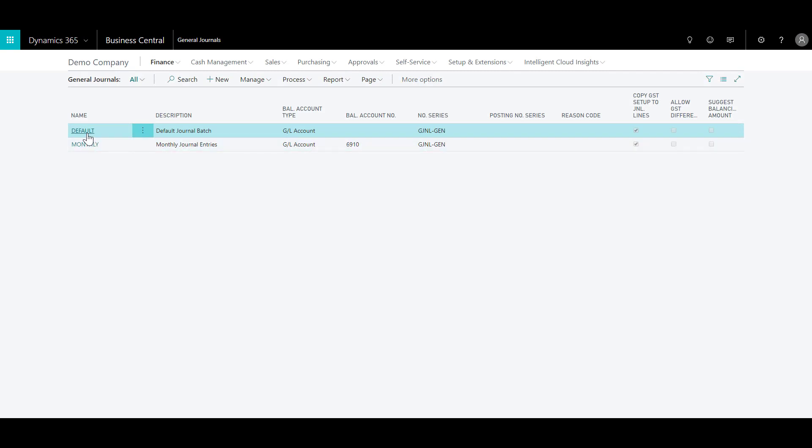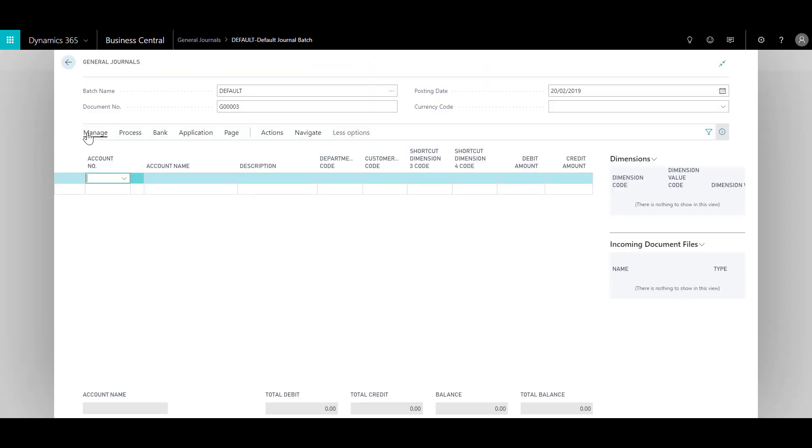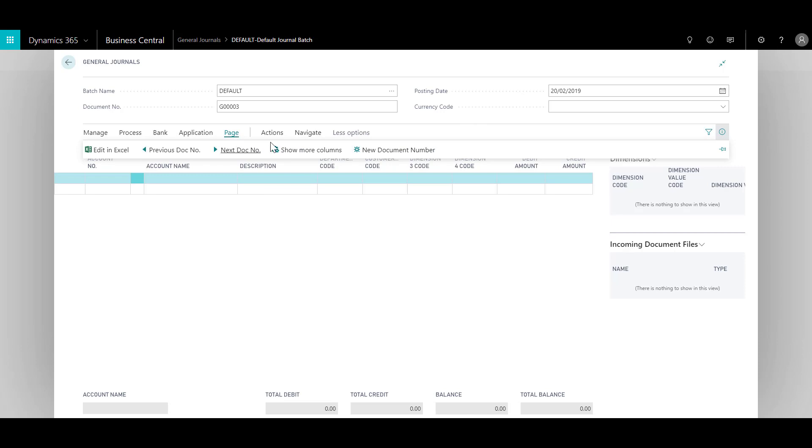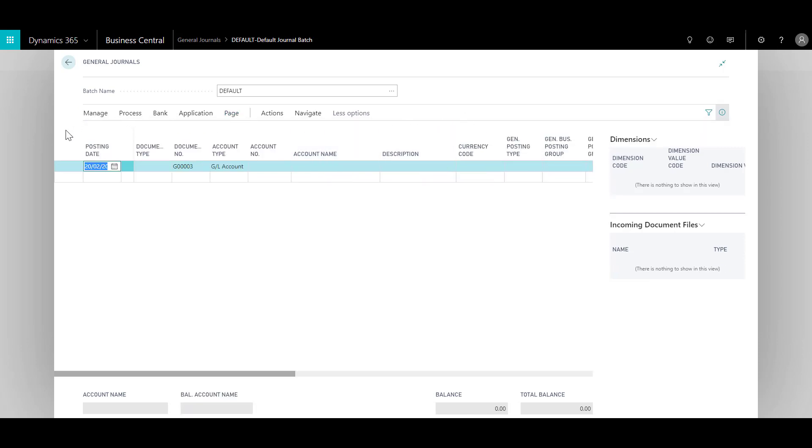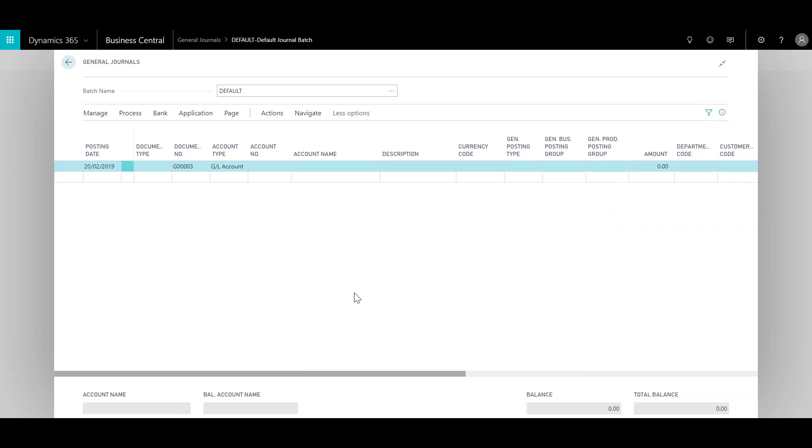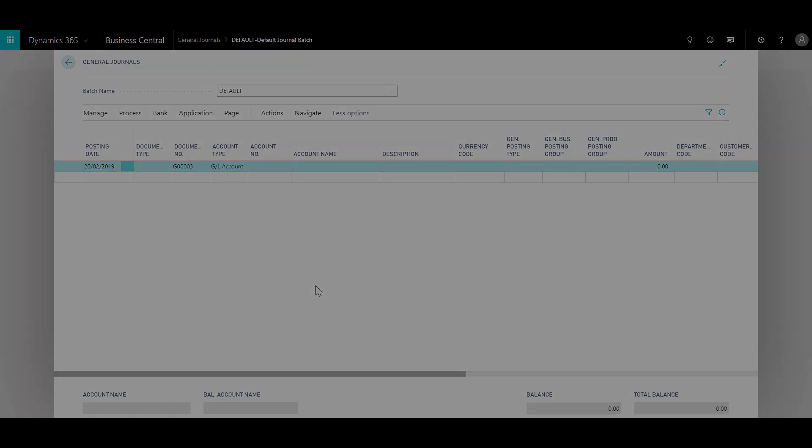Let us open the default journal journal batch. If you see this layout with some headers and few fields, you might like to see more columns, especially because this can be a little confusing when entering opening balances or importing monthly movements. What you can do is click on page and click on show more columns. There you go, you will have more fields in the lines which makes more sense. You can also hide this fact box area by clicking on collapse fact box pane button. Now you can have a much cleaner and broader perspective of the journal journal lines.